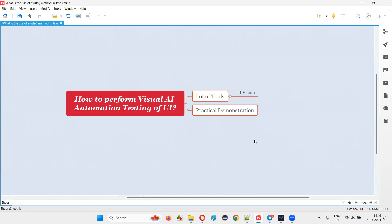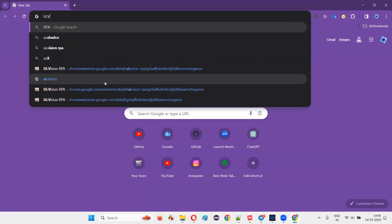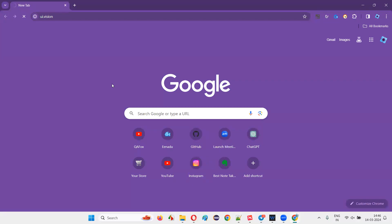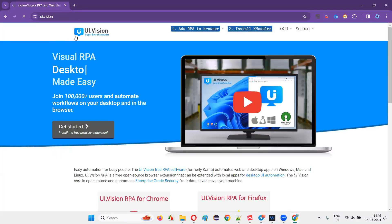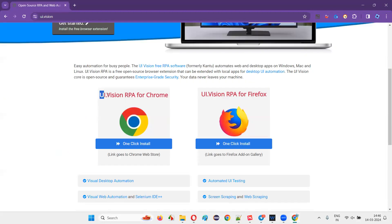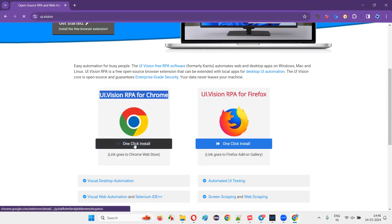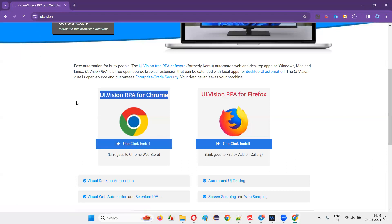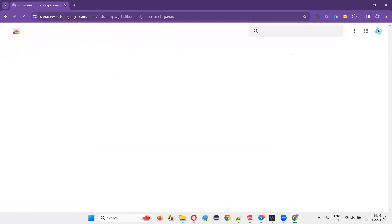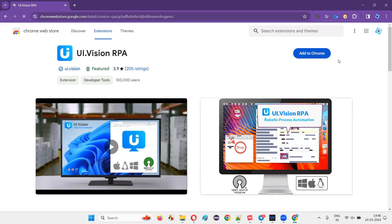To get started, open the browser and search for UI.vision. You'll find an option like 'UI.vision RPA for Chrome' — one click install. Click on that and it will take you to the Google Chrome Web Store where you can download and install the Chrome browser extension for UI.vision.